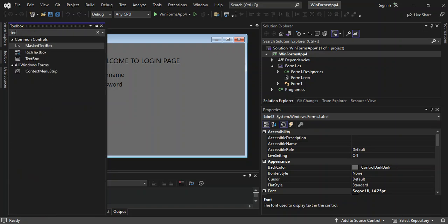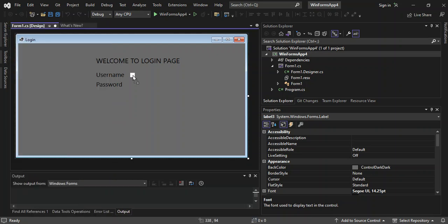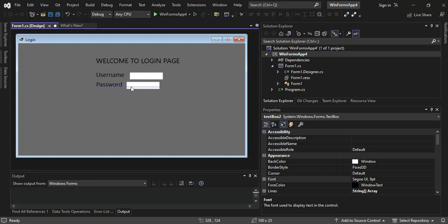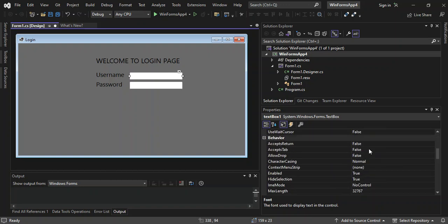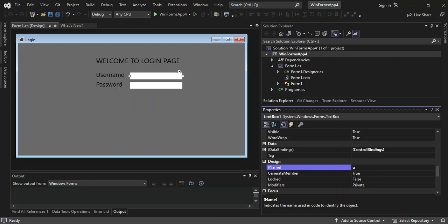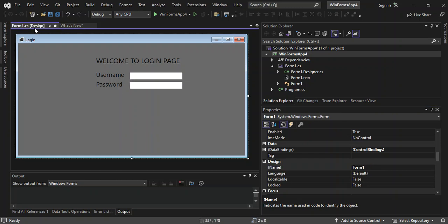We drag a TextBox onto the form next to the Username label, and another TextBox next to the Password label. We align them nicely and expand them a bit. We select the first TextBox and in the properties scroll down and change its Name to 'username'. Then we change the second TextBox Name to 'password'.